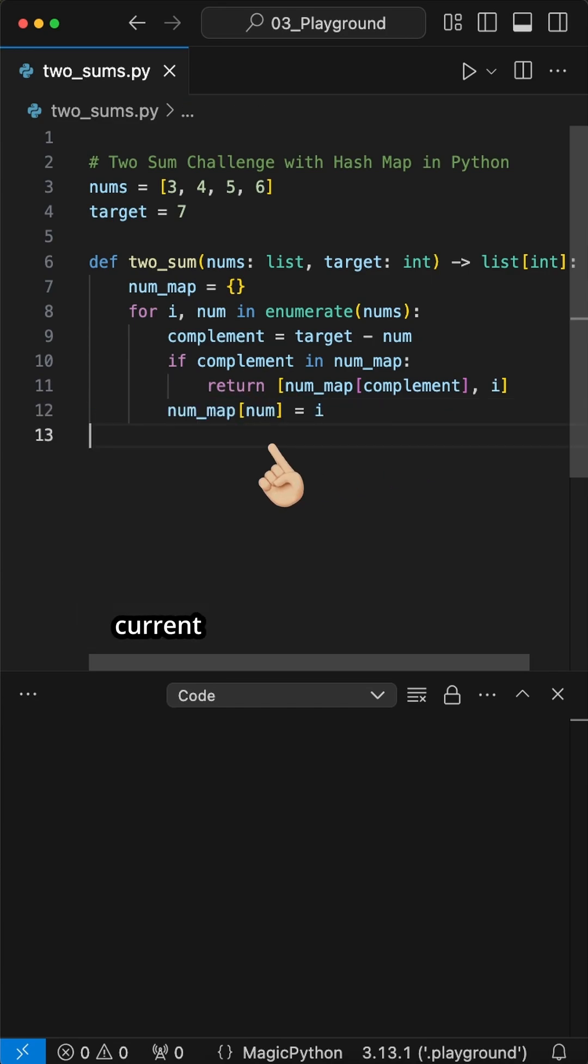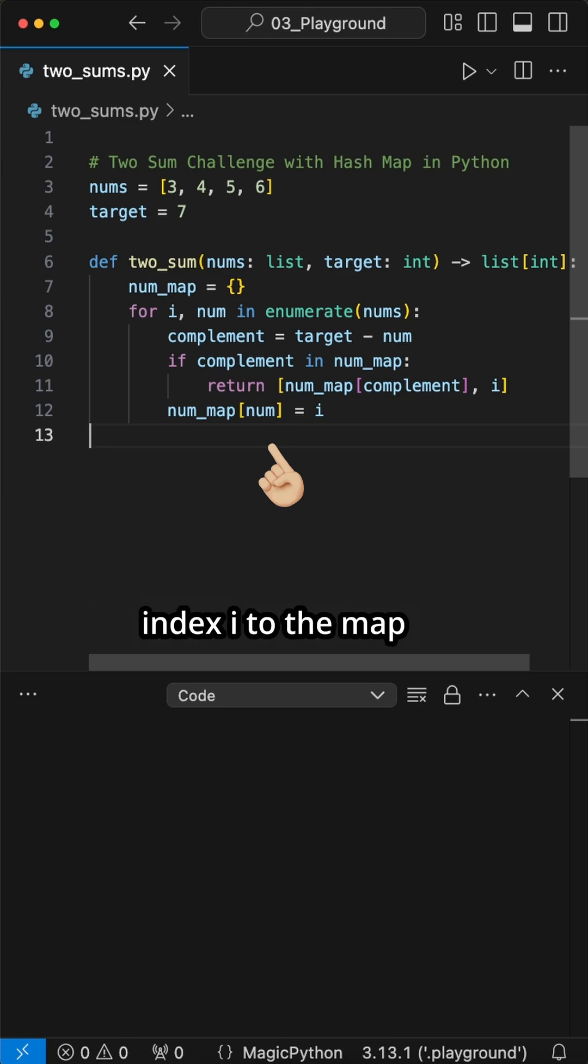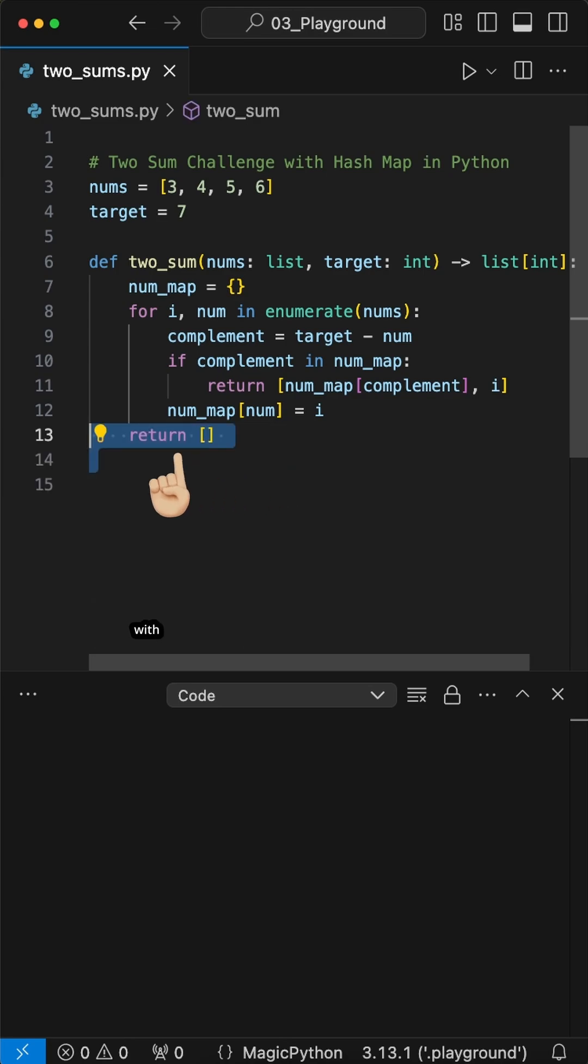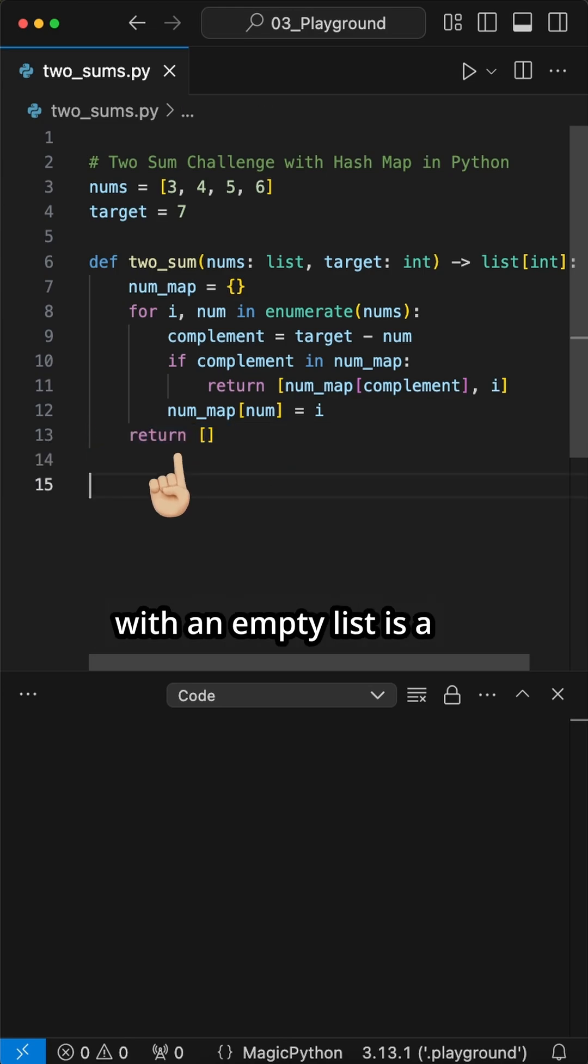Else, we add the current number and its index i to the map dictionary. The return with an empty list is a failsafe for code robustness and readability.